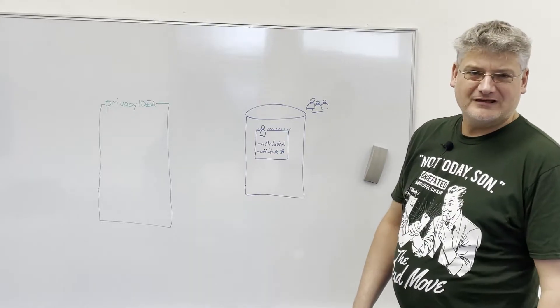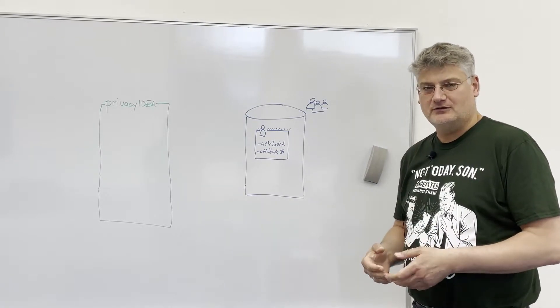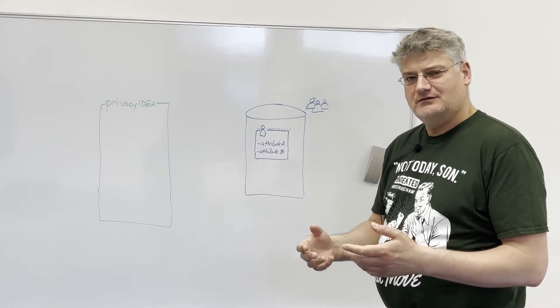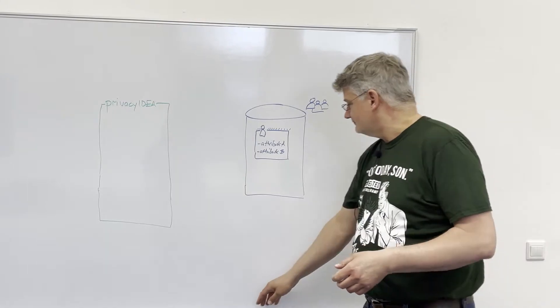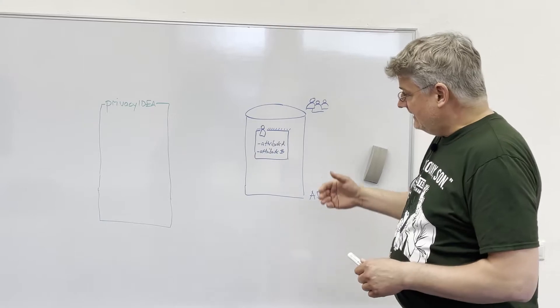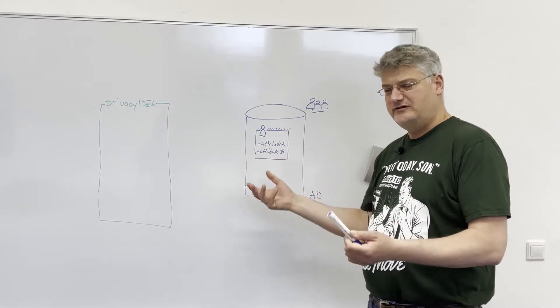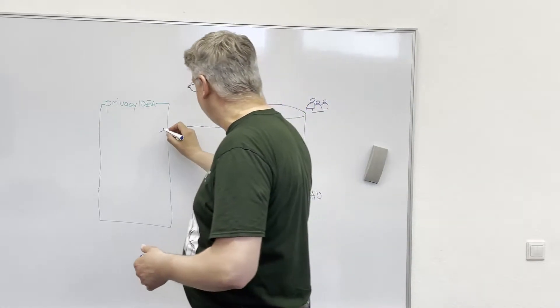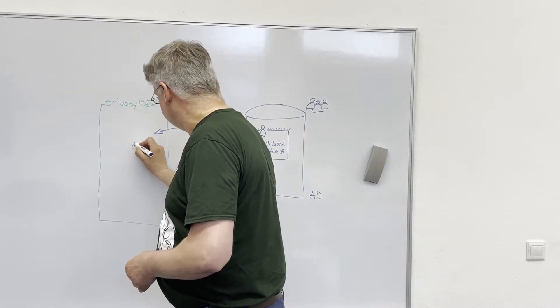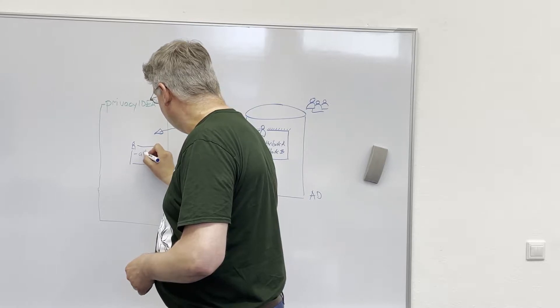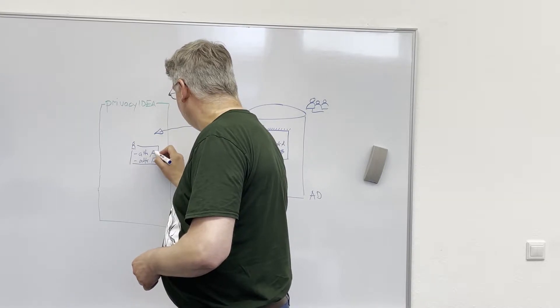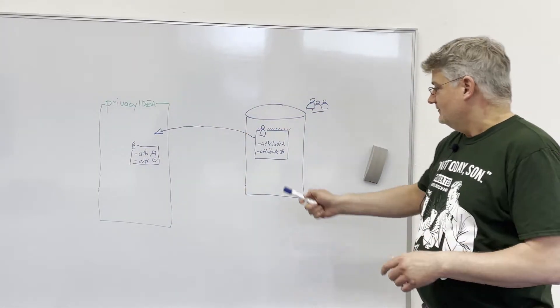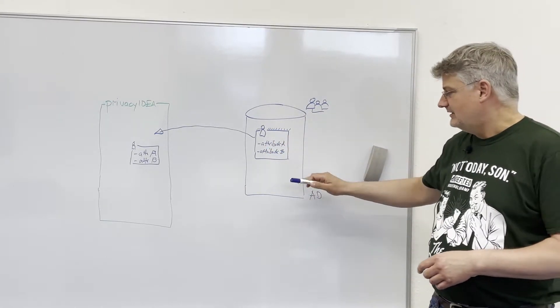Privacy IDEA is working with something we call user resolvers, which means usually users are already located somewhere, for example, here in Active Directory. Privacy IDEA is configured to read users from this user source, so the users will be available within Privacy IDEA with all the attributes which are read from the user source. So the user is configured or managed in, for example, Active Directory.